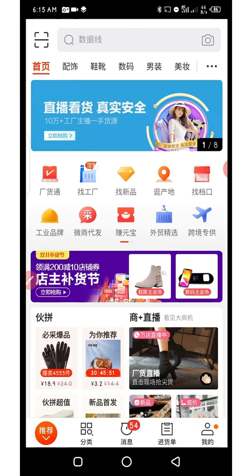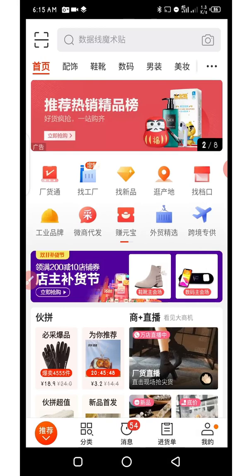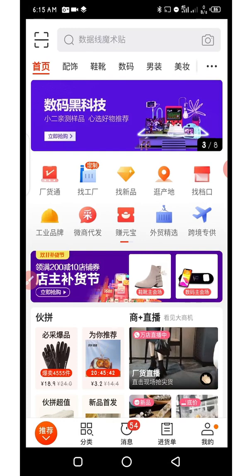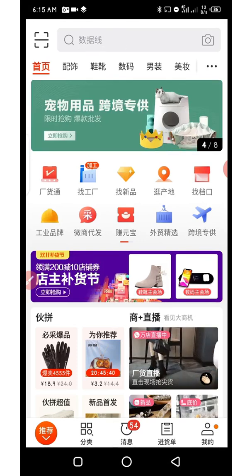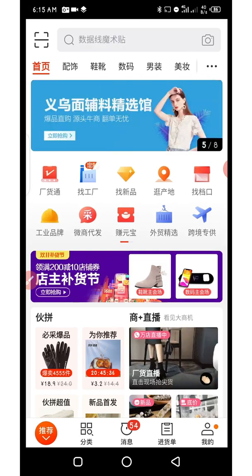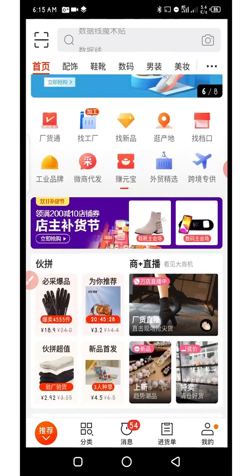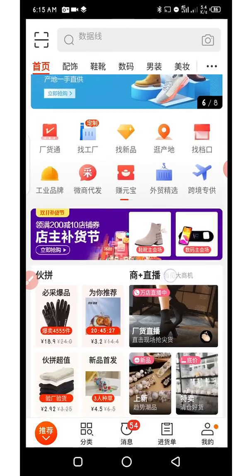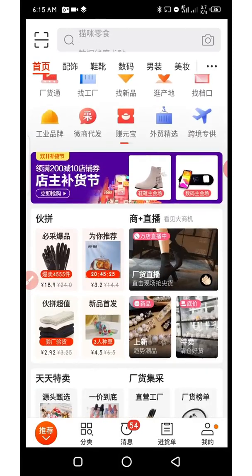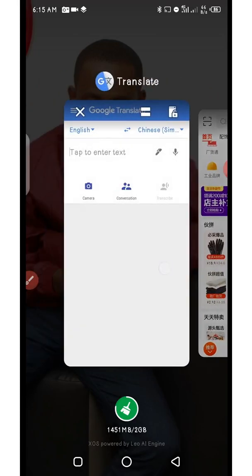Hello everyone, welcome back to my channel. This is Lawrence. In this video I want to quickly show you how to use the Tap to Translate function on Google Translate to effectively communicate with Chinese suppliers when chatting on 1688. As you can see, I am on the 1688 app right now. What you need to do is to open your Google Translate.